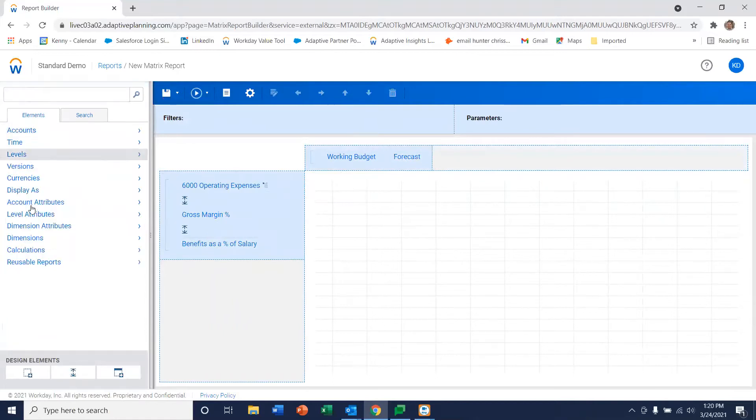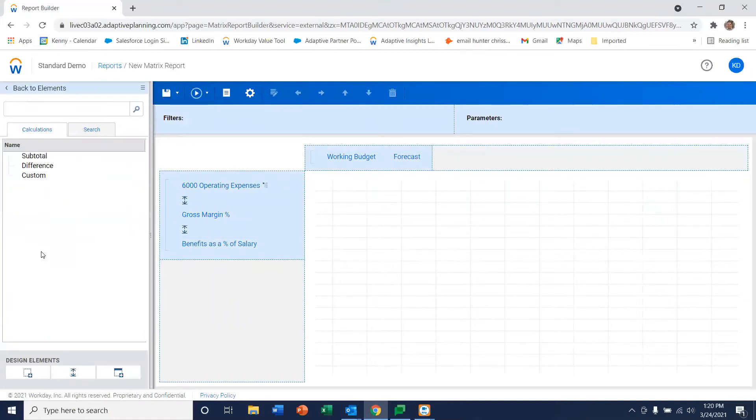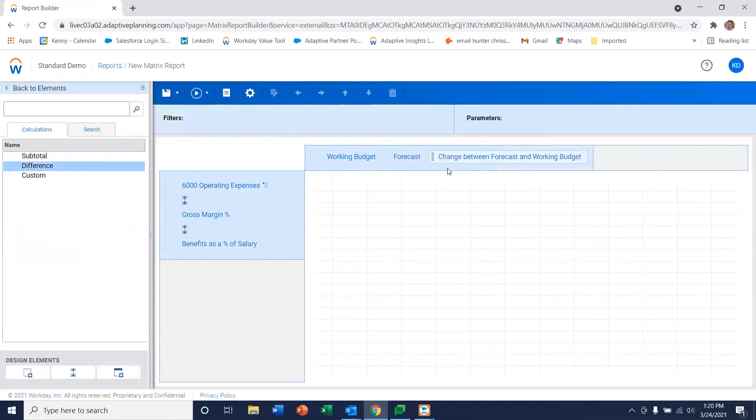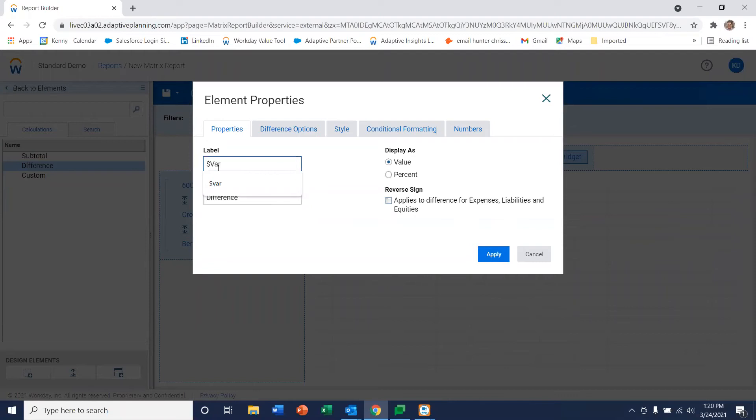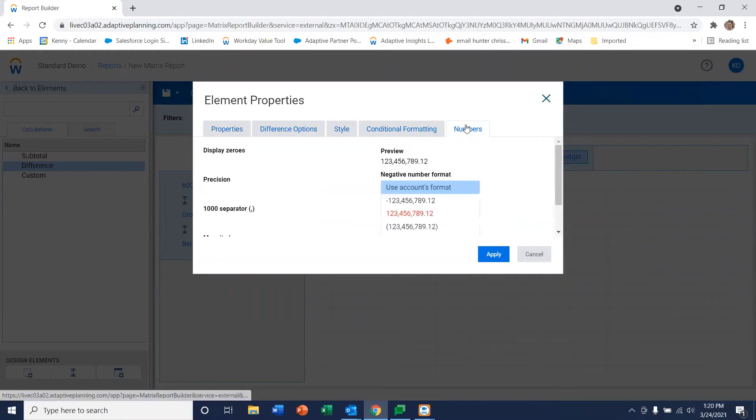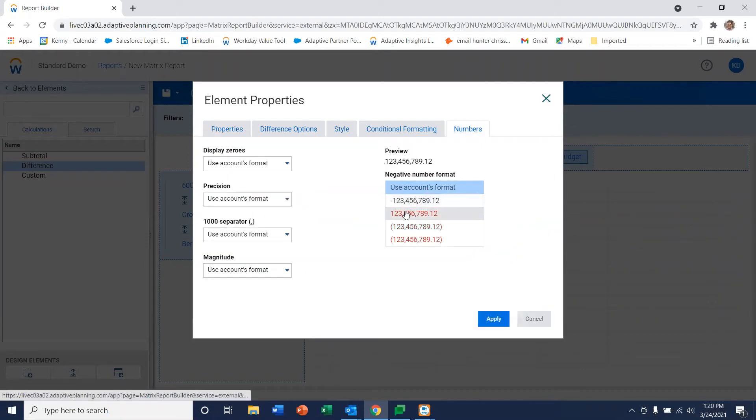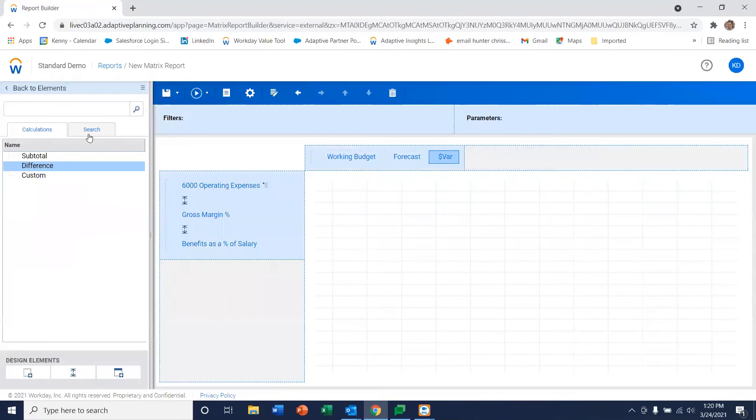Next we want to do a calculation on the report. It's very simple to add things like a variance of some sort. I can go in here and change and define some of the properties associated with that. So let's keep this as our dollar variance and make it red when it's bad.